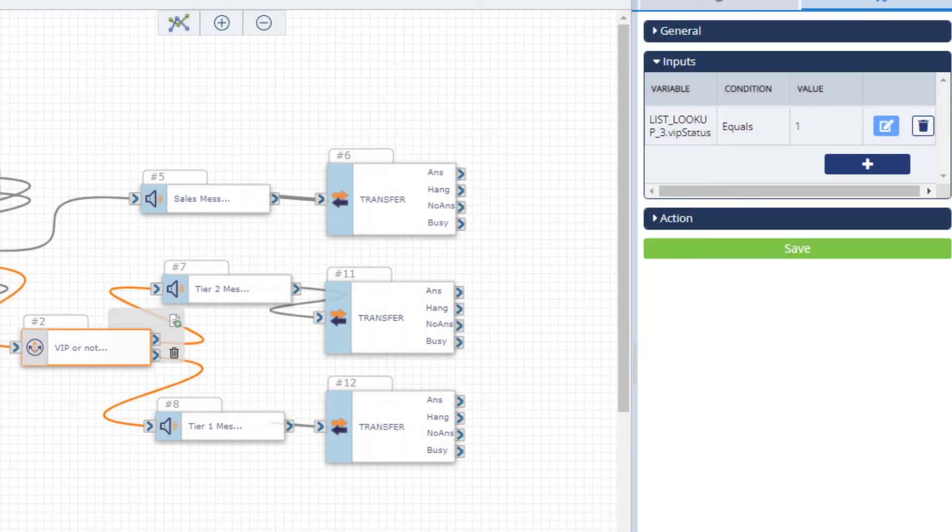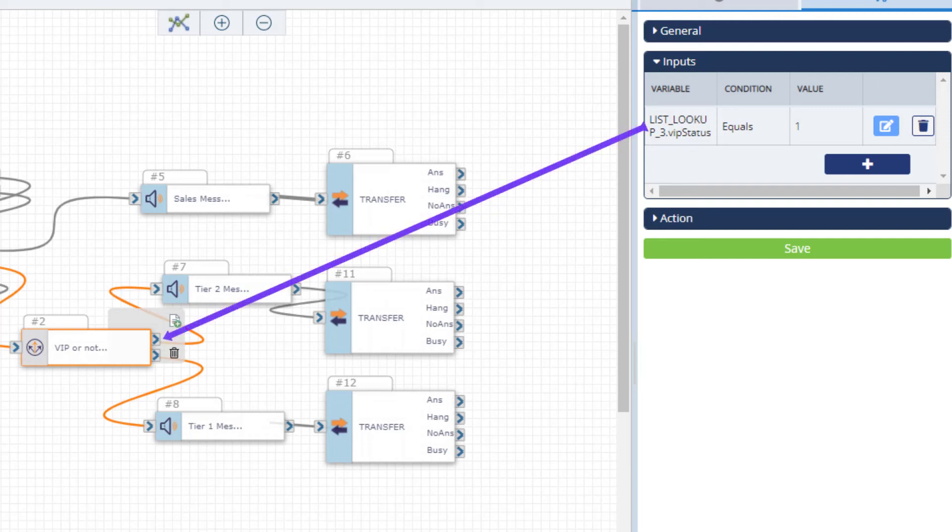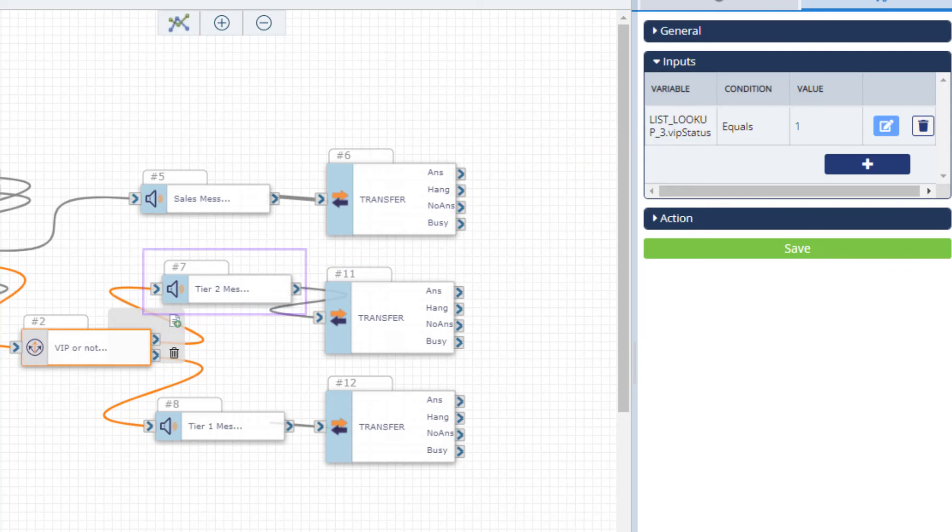In this example, if the caller is flagged as a VIP, the flow bypasses Tier 1 and transfers the caller to the Tier 2 support queue. If the caller requests support but does not meet the VIP criterion, the flow transfers the caller to Tier 1 support.